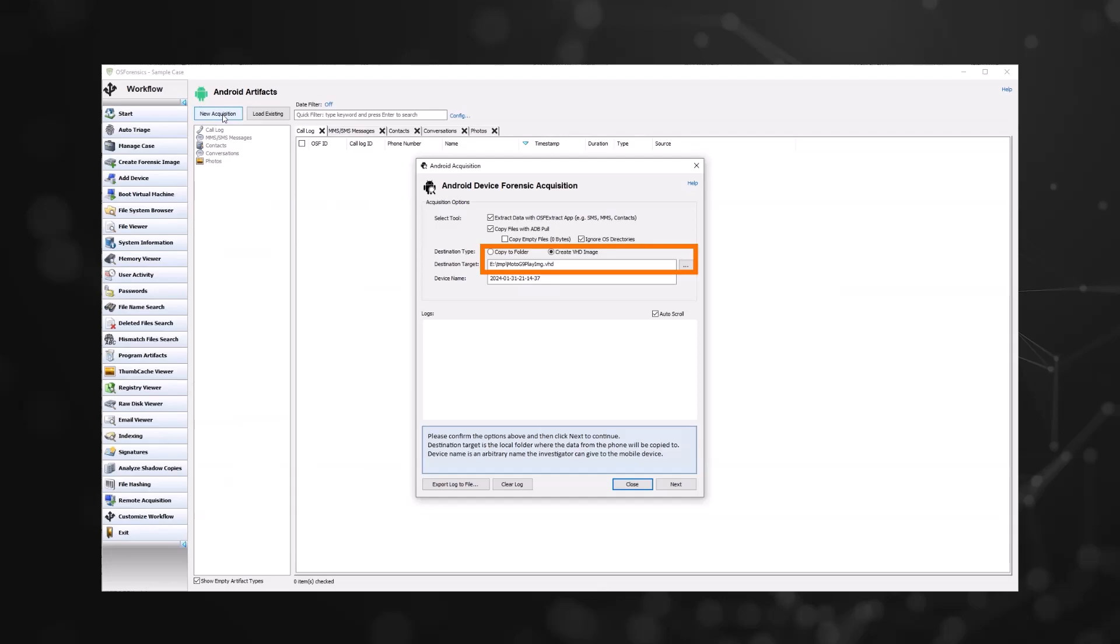Copy to folder will place the files on a local directory on the system. Create VHD image will place the files within a virtual hard drive. Name your device and then click next. Please note that this device name will be added to the case as a device, so ensure that you use a relevant name.